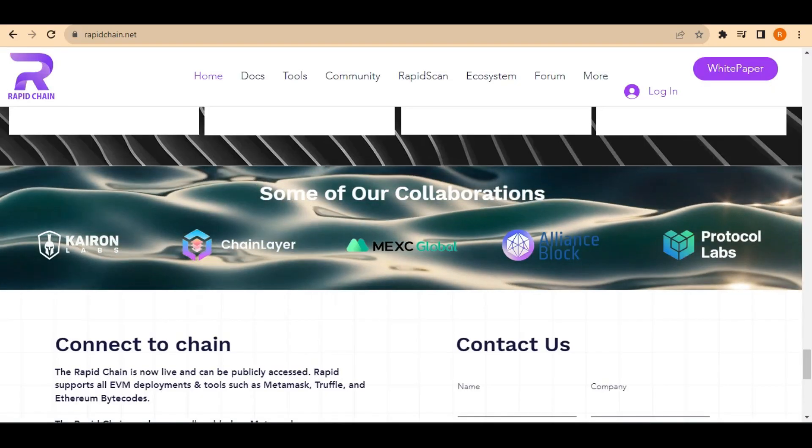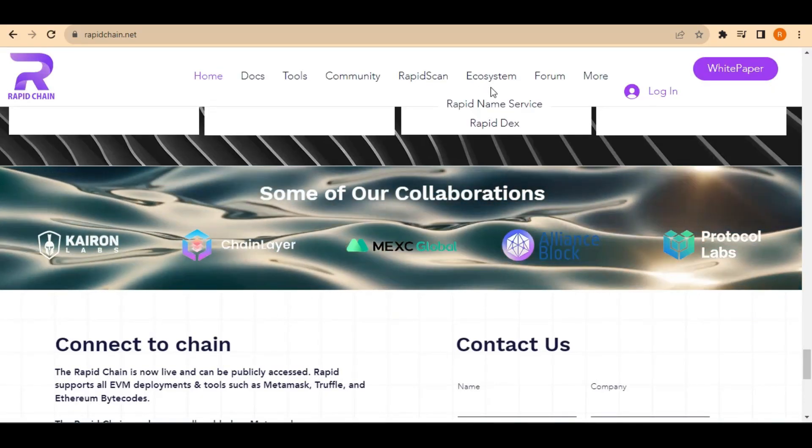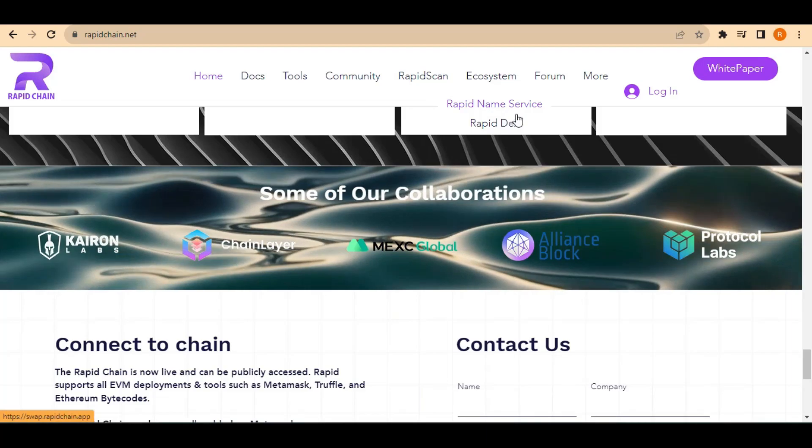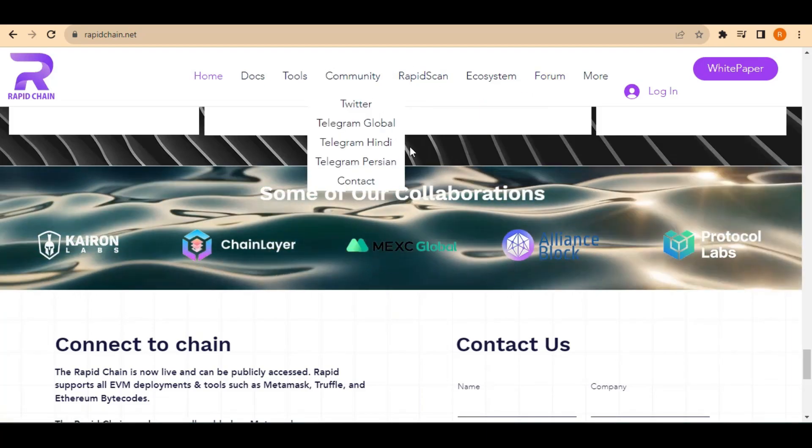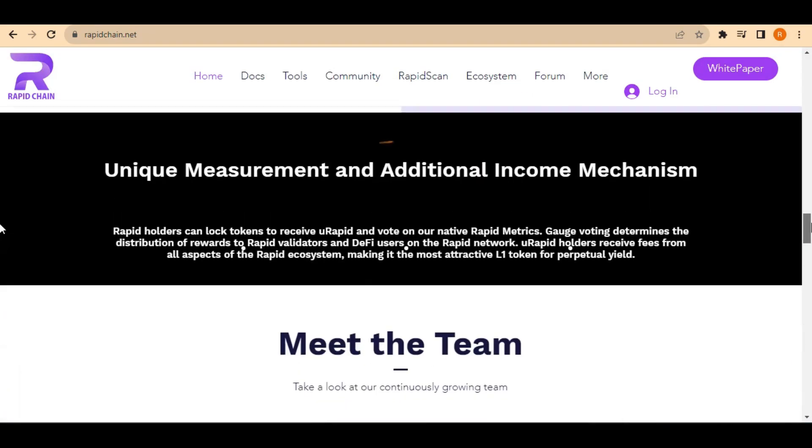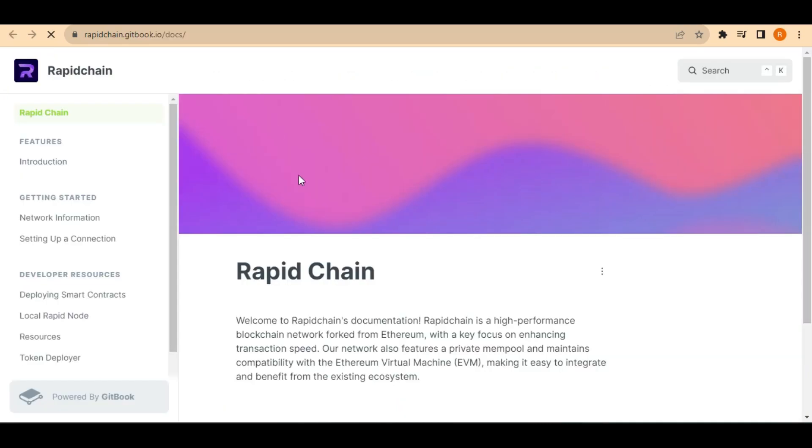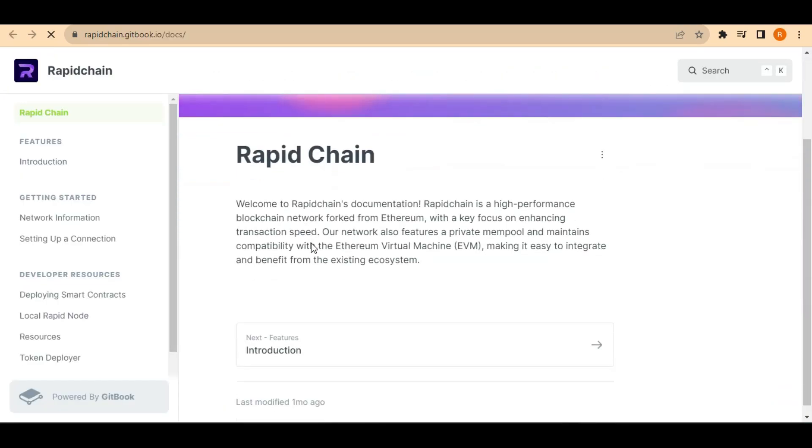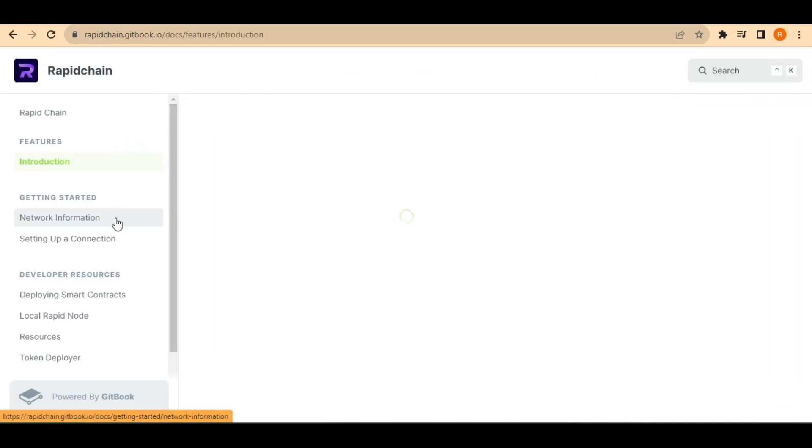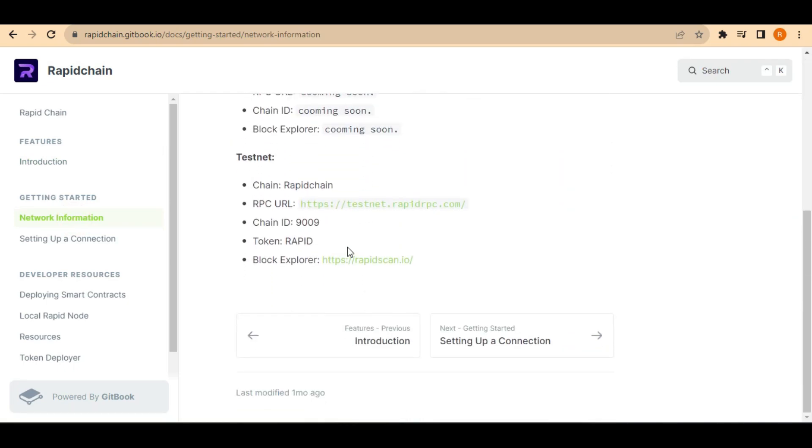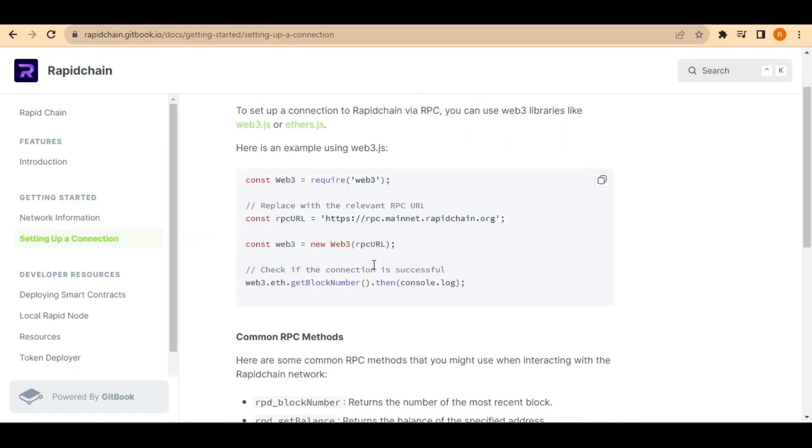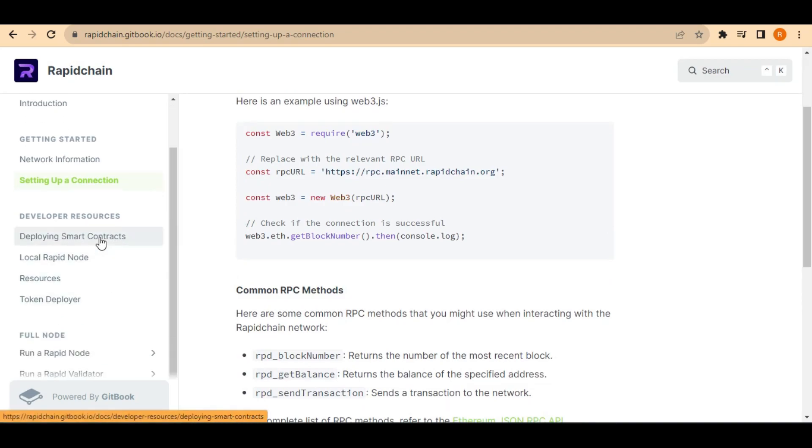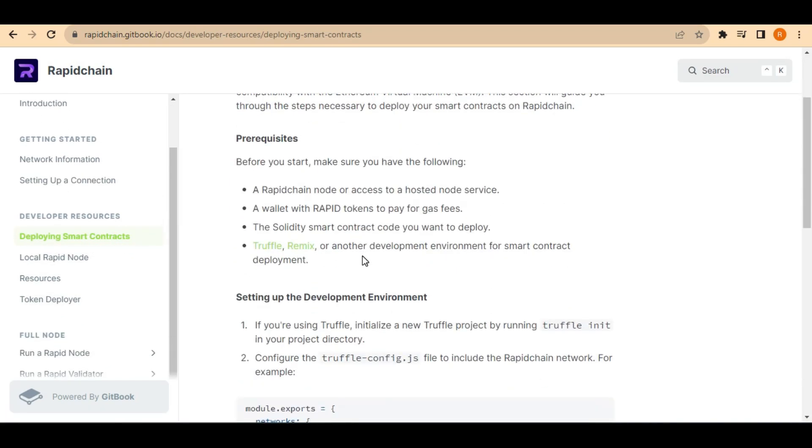RapidChain is also easy to use. It has a user-friendly interface and a number of features that make it easy to send and receive tokens, deploy smart contracts, and build decentralized applications. When it comes to cost, RapidChain is affordable to use with low transaction fees.